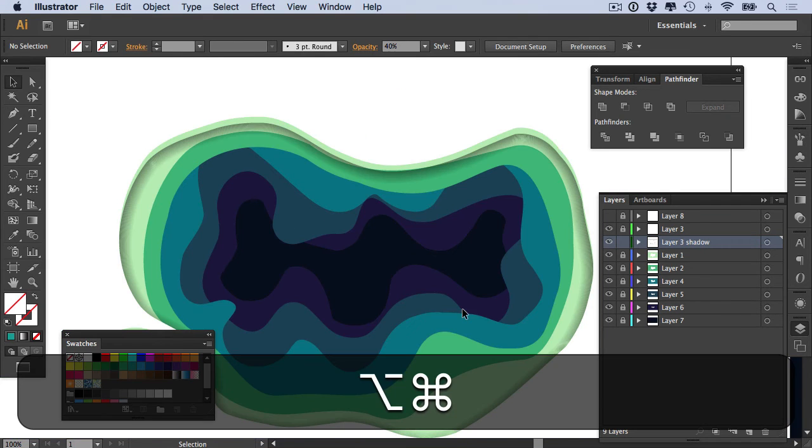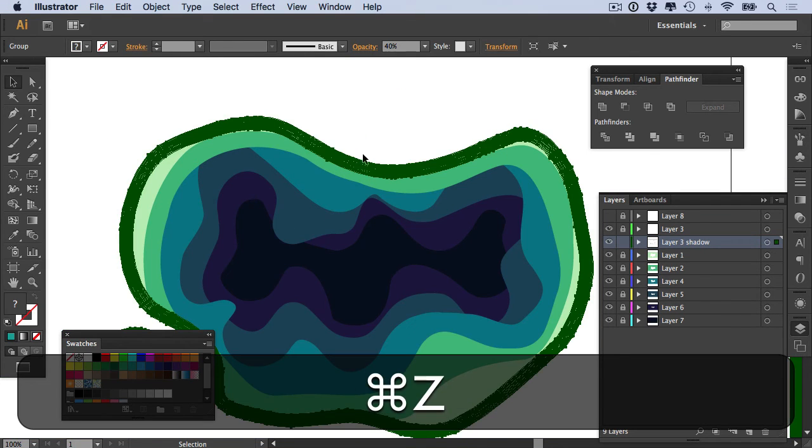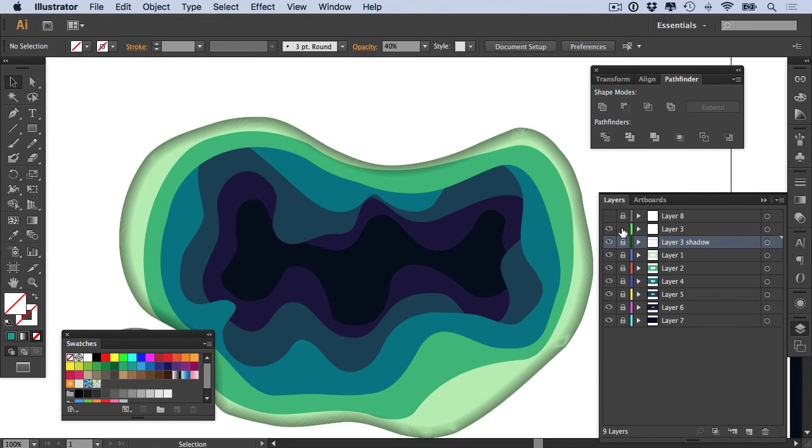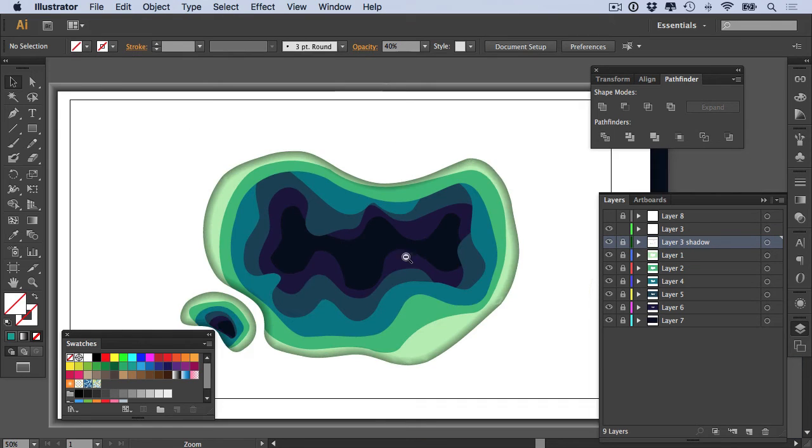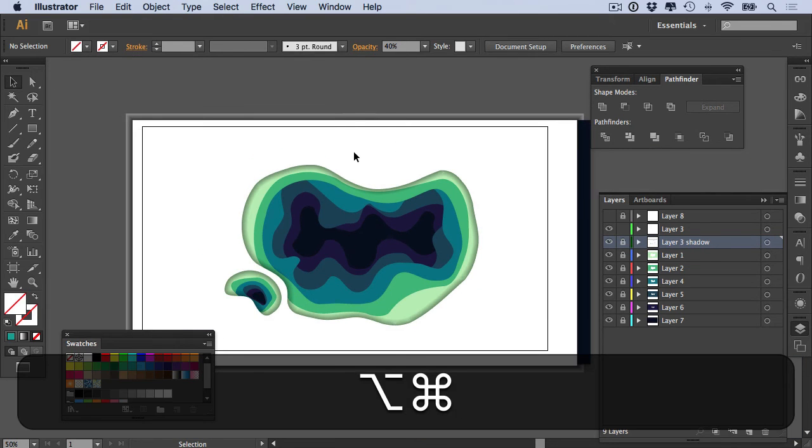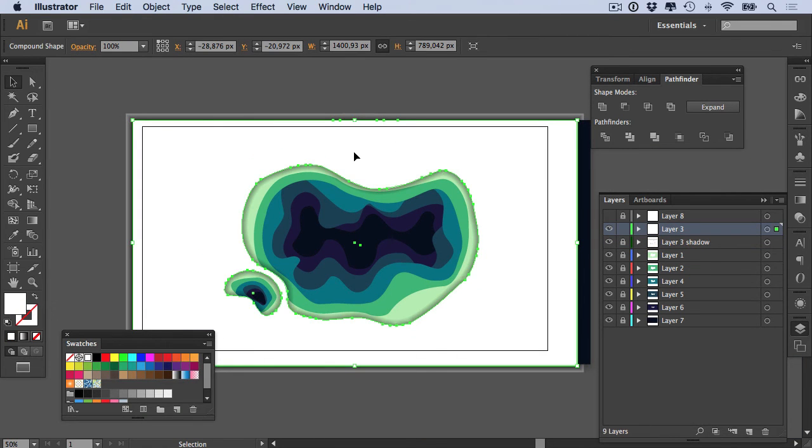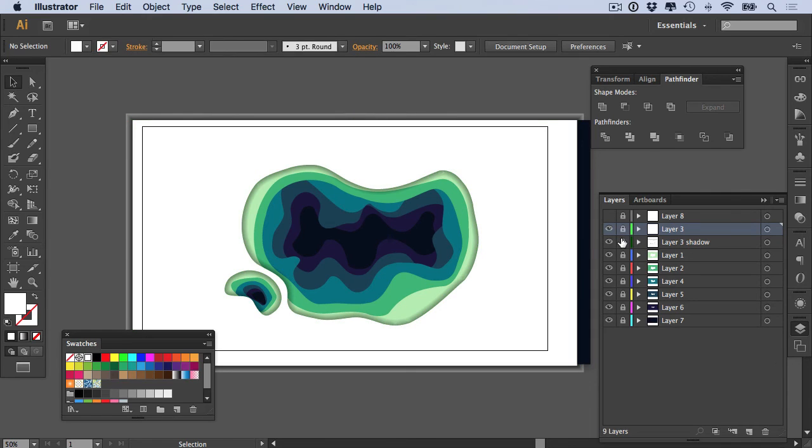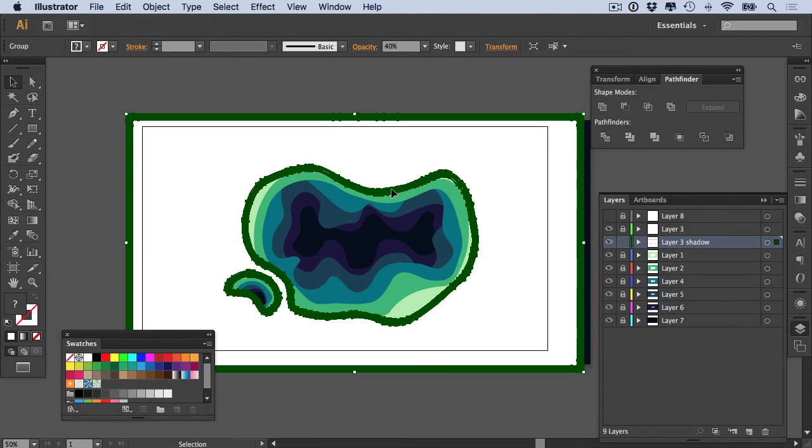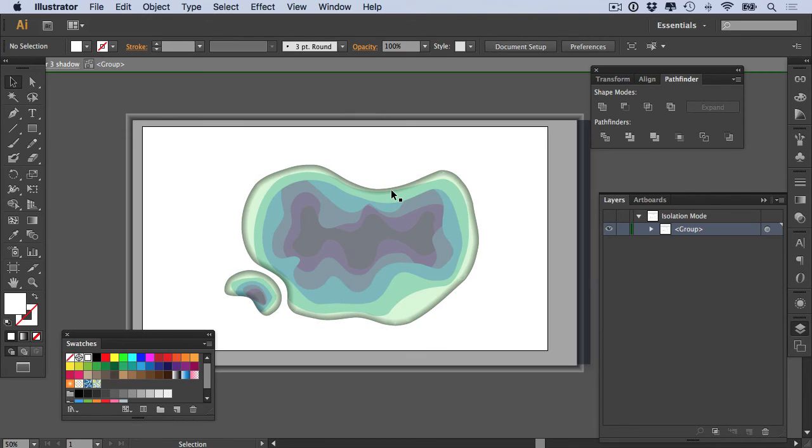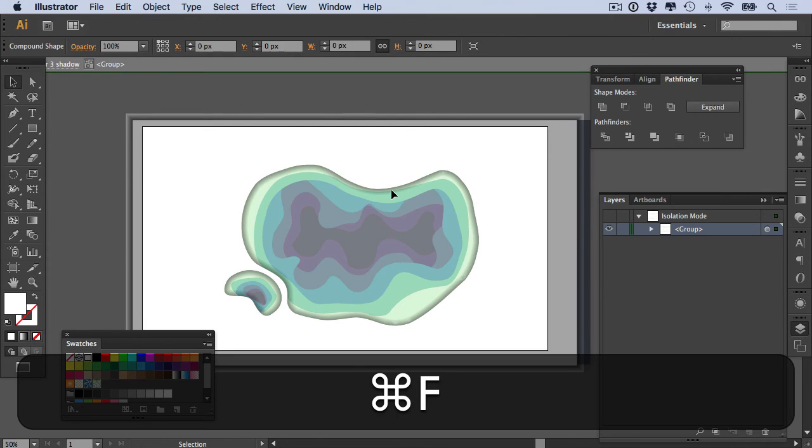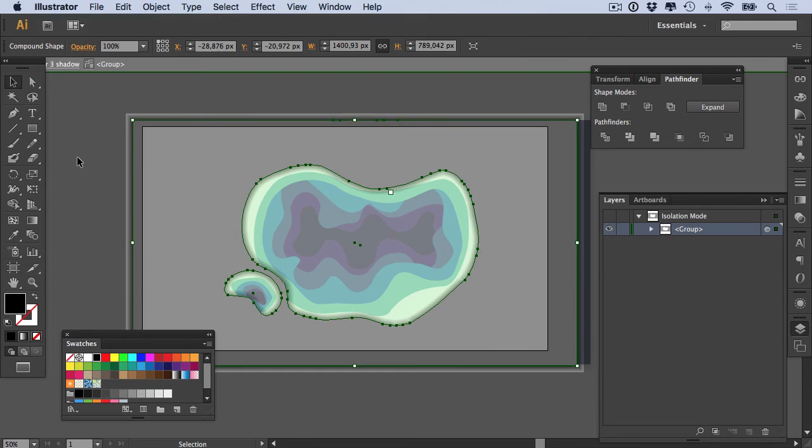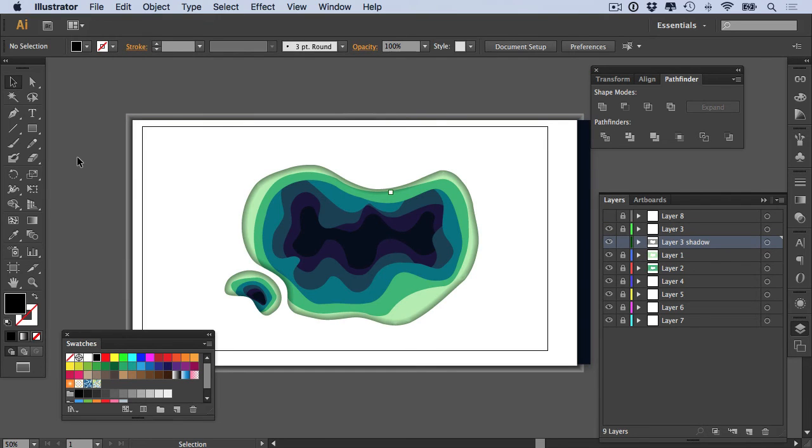So what we need to do here is just undo. We need to go to our layer three and we need to select it, copy it, and then go to our layer three shadow, double-click on it so it goes into the group or into the isolation mode, and paste. And make sure that this has a black fill color.